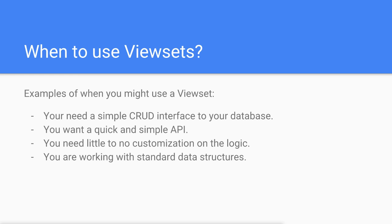So in the following lessons in this section I'm going to walk you through creating a very basic viewset step by step. Thank you for watching and I'll see you in the next lesson.